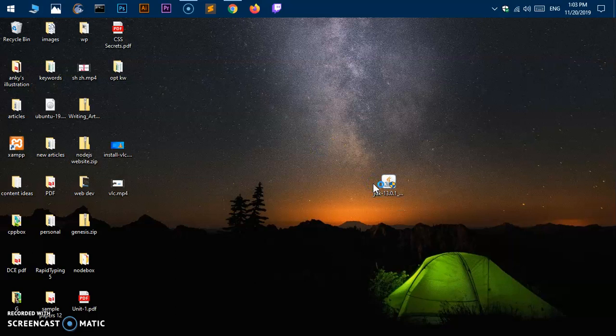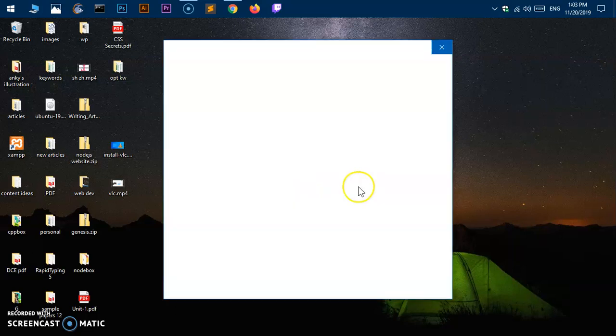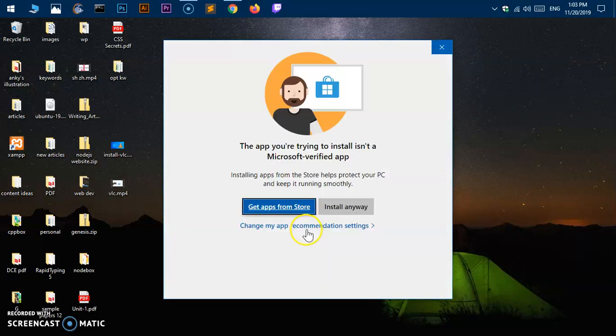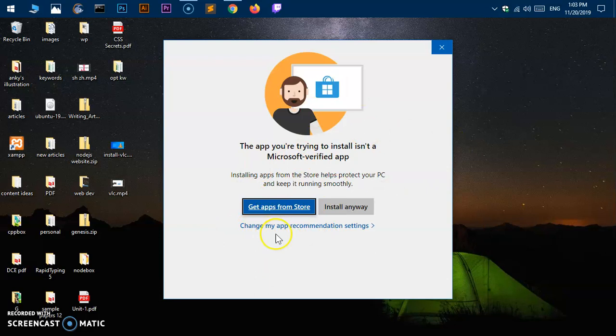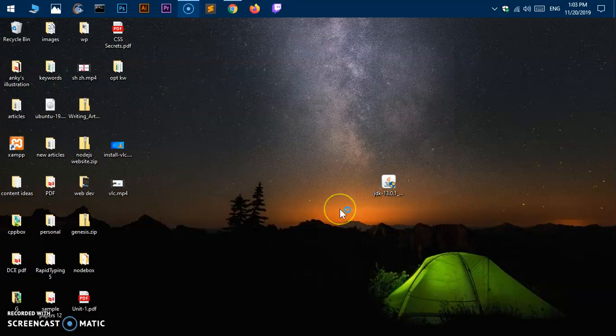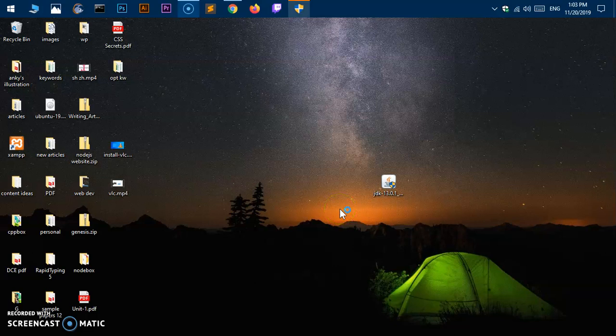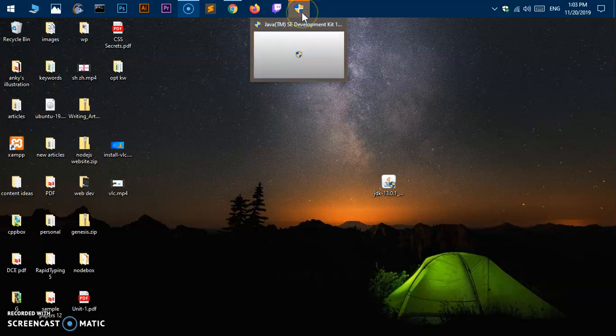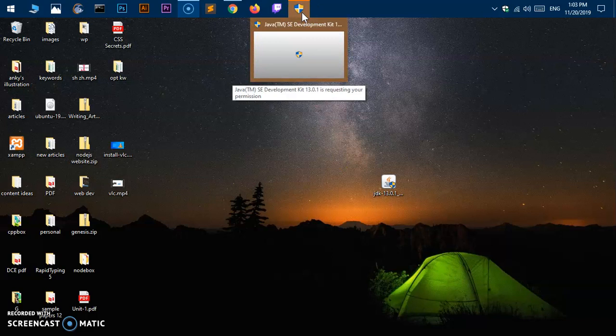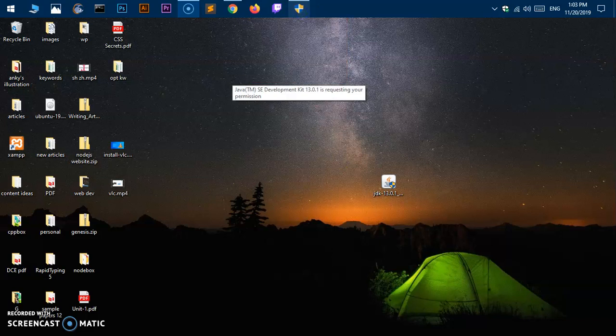If you are using Microsoft Windows 10, 8, or 8.1, you may get this security window. You simply say install anyway. Now this is going to install Java SE 13.0.1. Say yes on the User Account Control window.